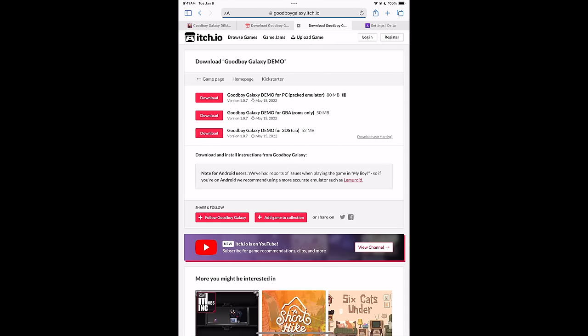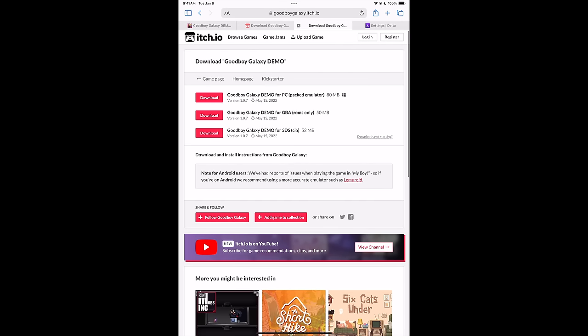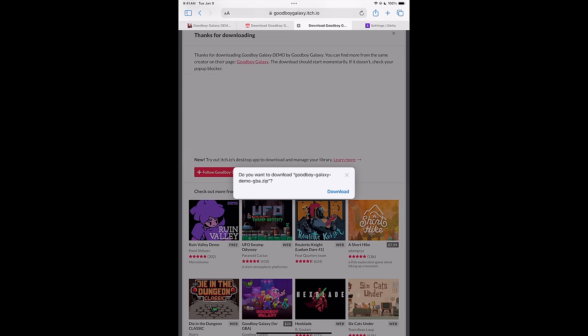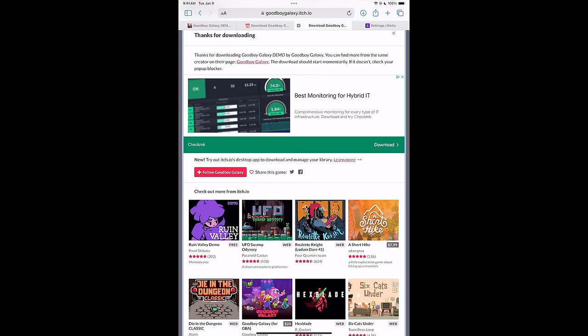Download. It's going to take me to the downloads. There's three here. We want the second one. Good Boy Galaxy demo for GBA, ROMs only. And this is going to download Good Boy Galaxy from all the languages that they have right now. We're just going to download. Up here, you can see that it's finished downloading.